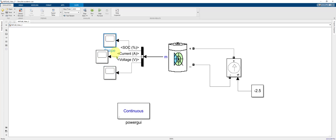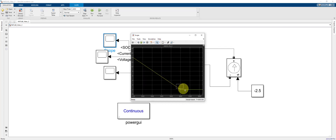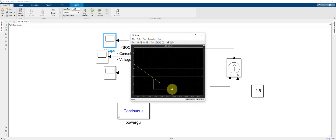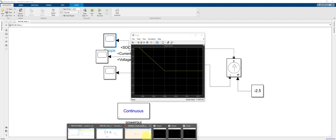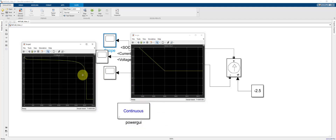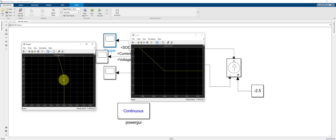Looking at the state of charge versus time and zooming in, when state of charge reaches zero — meaning the battery is fully discharged — the time is 3600 seconds. Everything appears to be working well, except zooming in on our voltage plot, at 3600 seconds when the battery voltage reaches around 2.23 volts, the voltage drops instantly to zero.